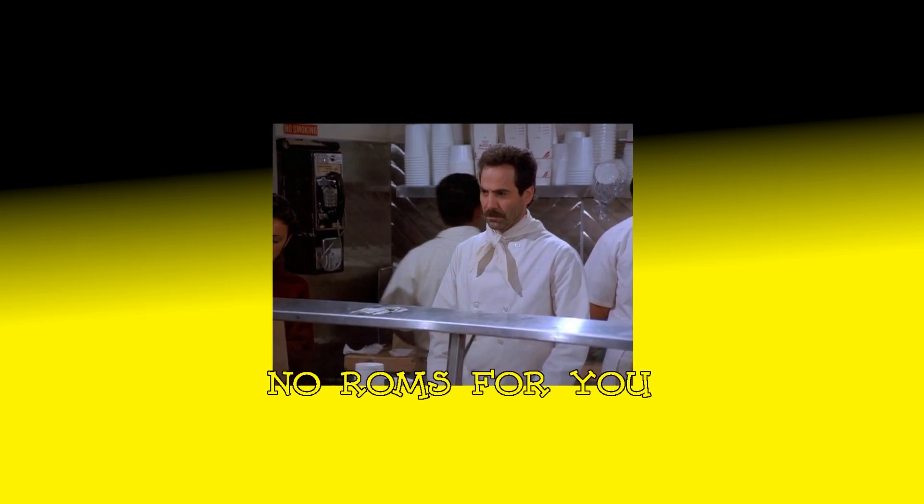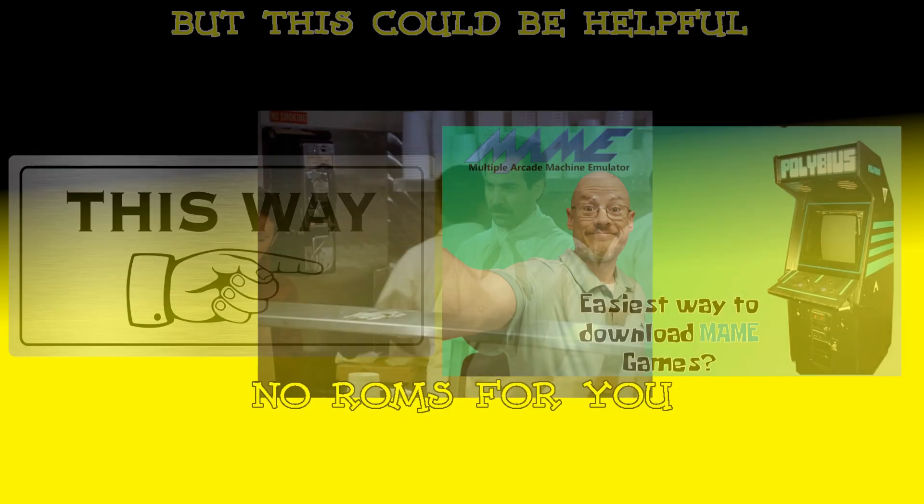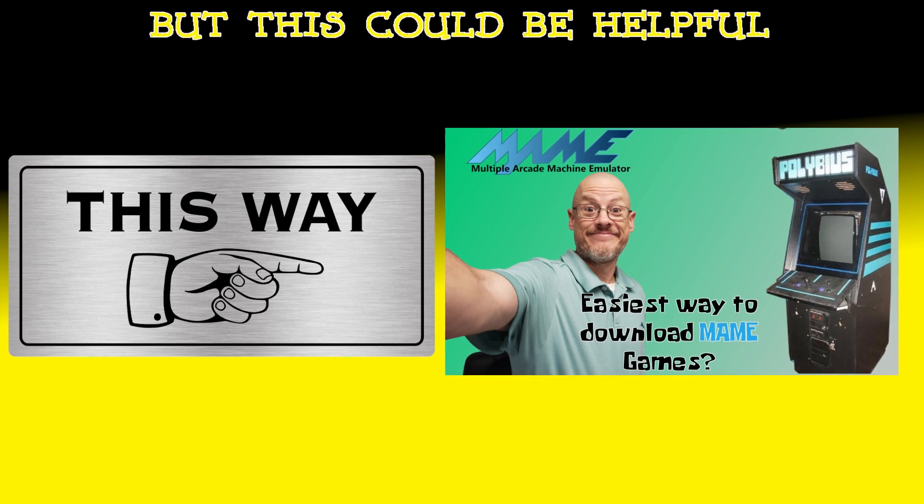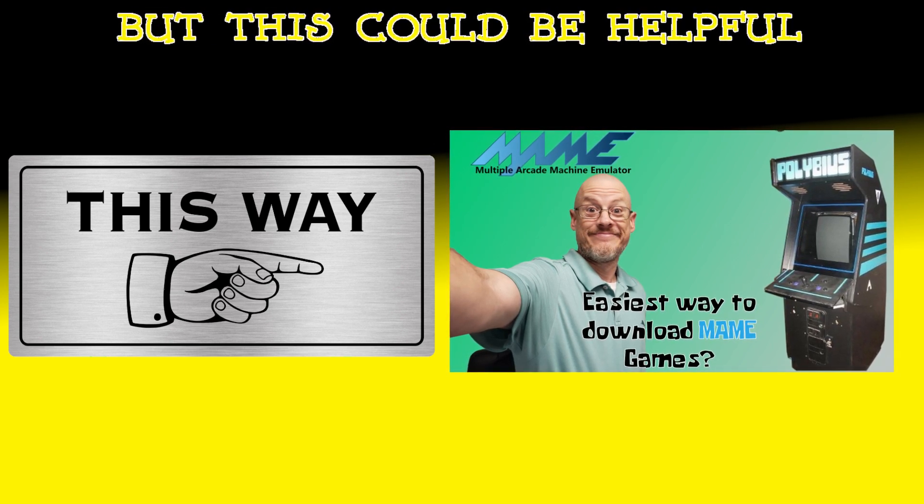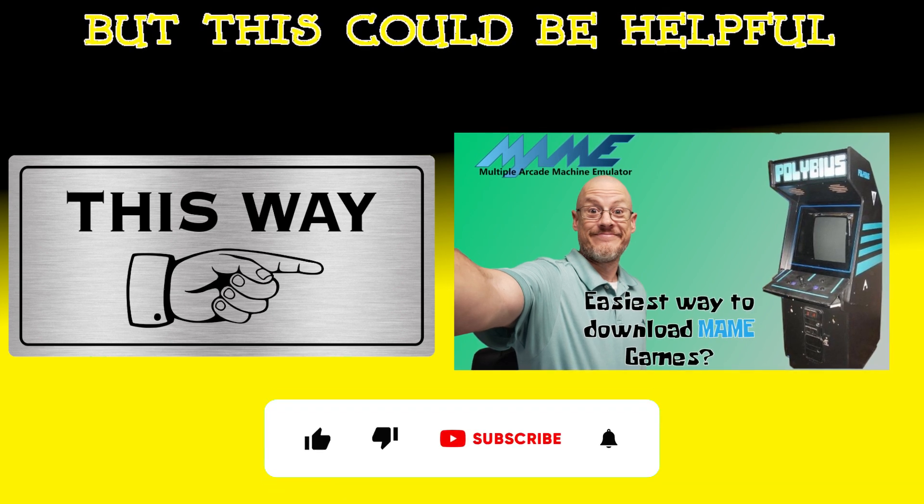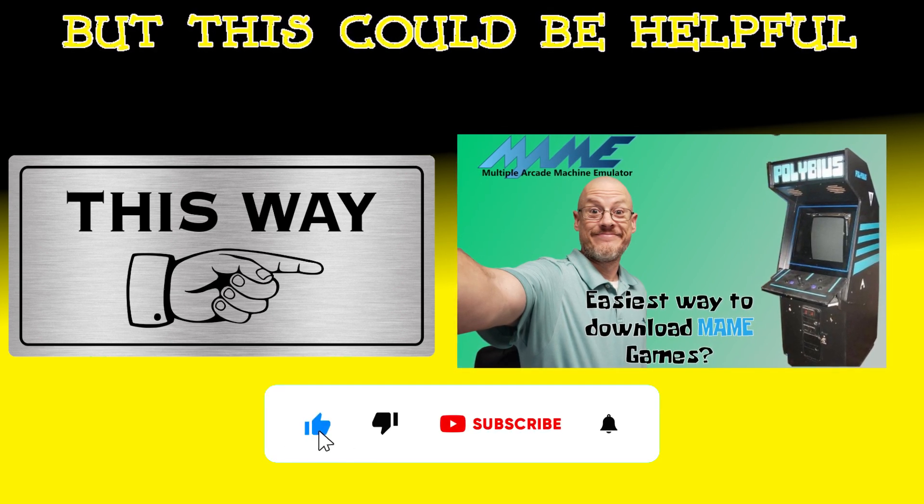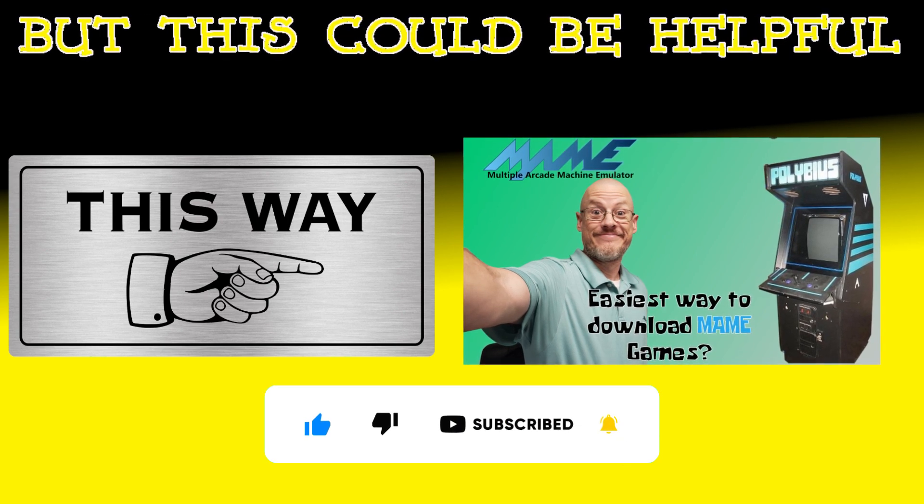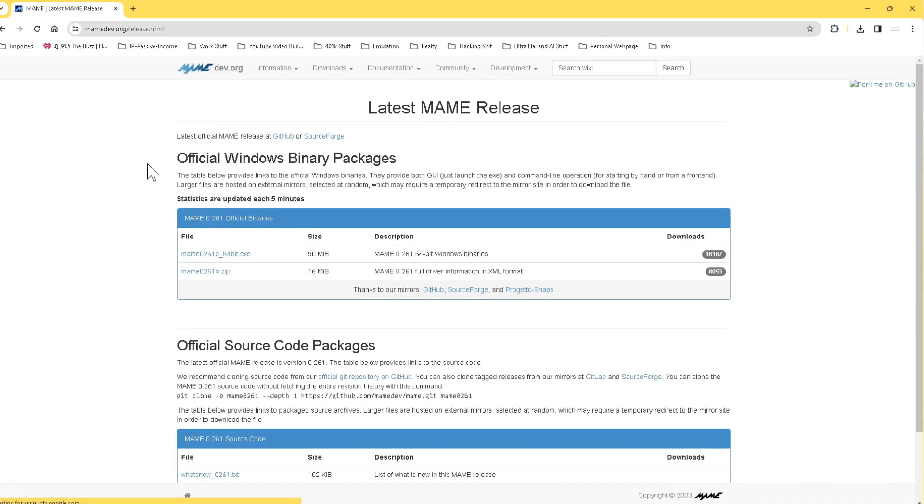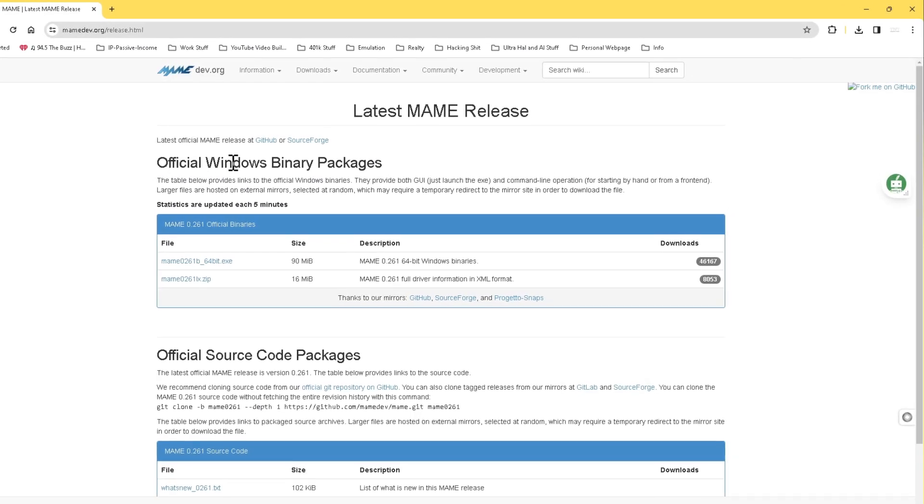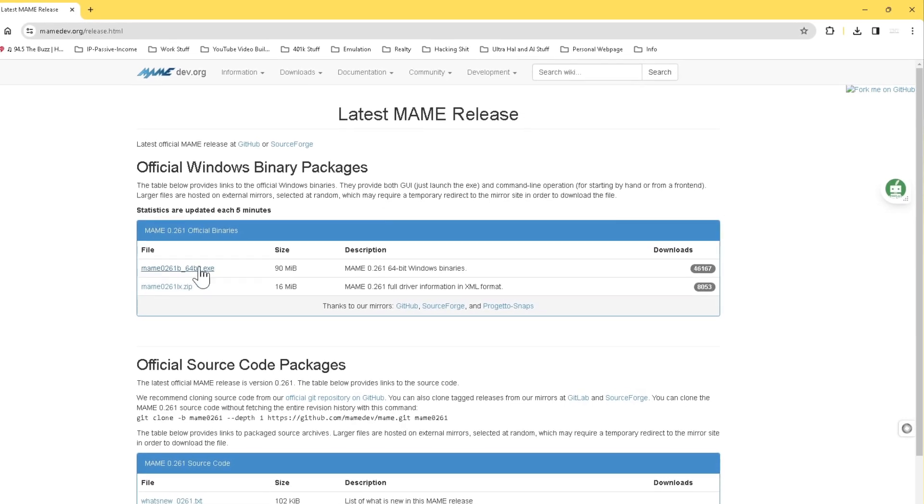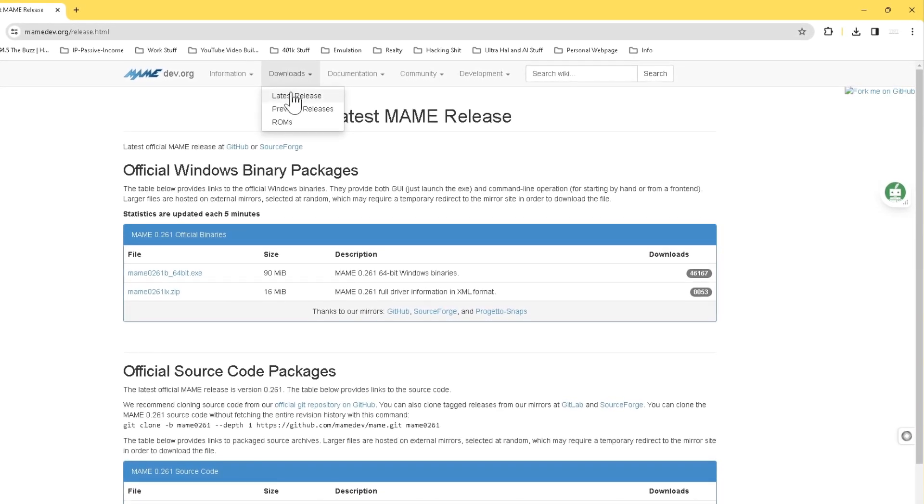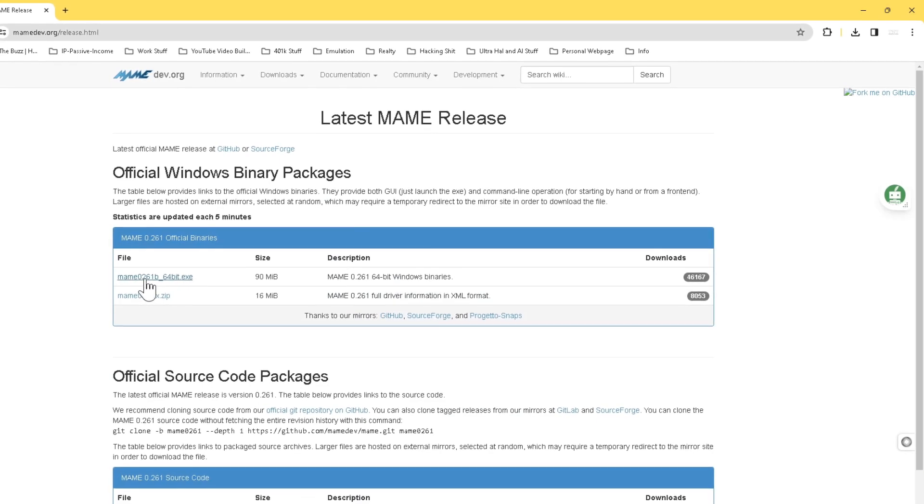I'll also not be pointing to ROMs in this video. However, I will point you to a video that I think shows the fastest and easiest way to get ROMs for the version of MAME that you're running. So if you're looking for a ROM set to match your MAME version, please check out these time-saving tools that can help you download a complete set. I may not be linking to ROMs, however, I will be linking to the MAME dev website in the description, and I'll be walking you through downloading and the basic setup of the MAME program.